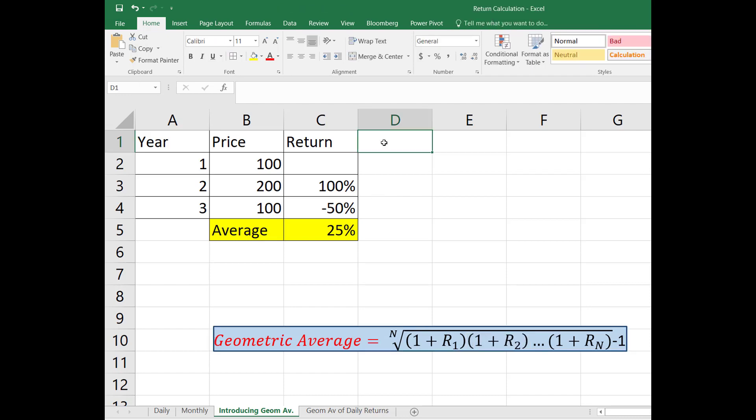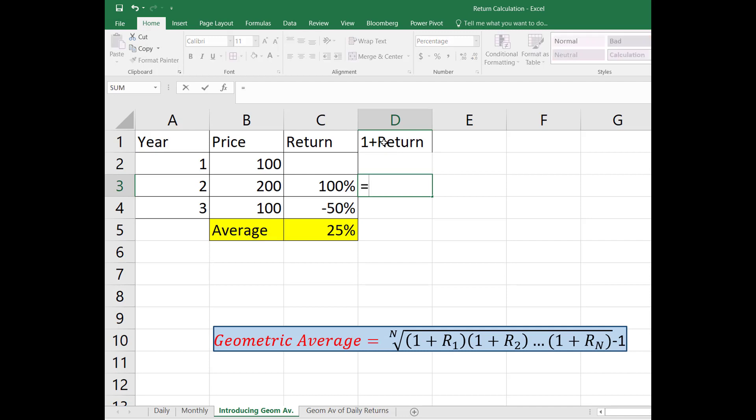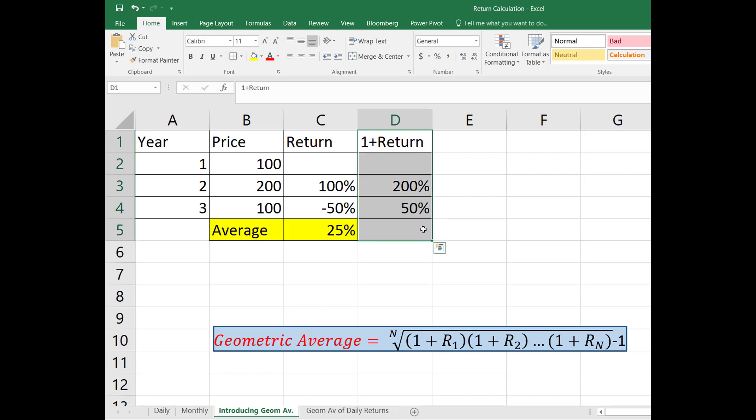So to do this, let's first create a column and I'm going to call that column 1+Return. For the second year I'm going to add one to the return and do the same for the third year. And then what I'm going to do is multiply these two compound returns and take the square root.